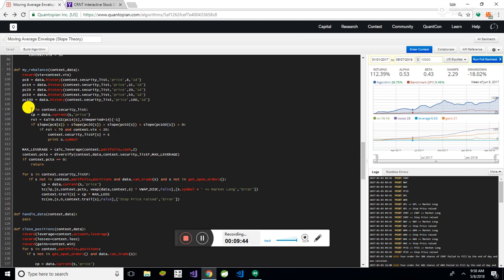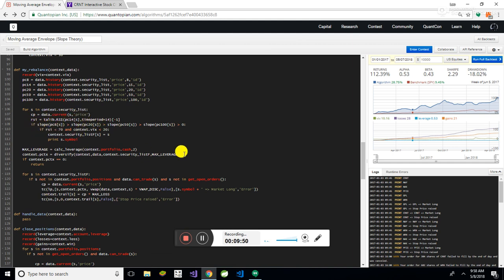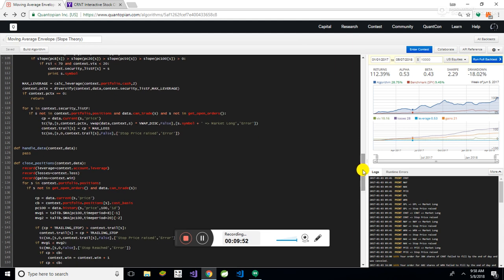Anyway, here we loop through the list. You can see I'm getting the current price. I'm getting the RSI. I'm doing all this other stuff. Actually, I'll just walk through that and then.